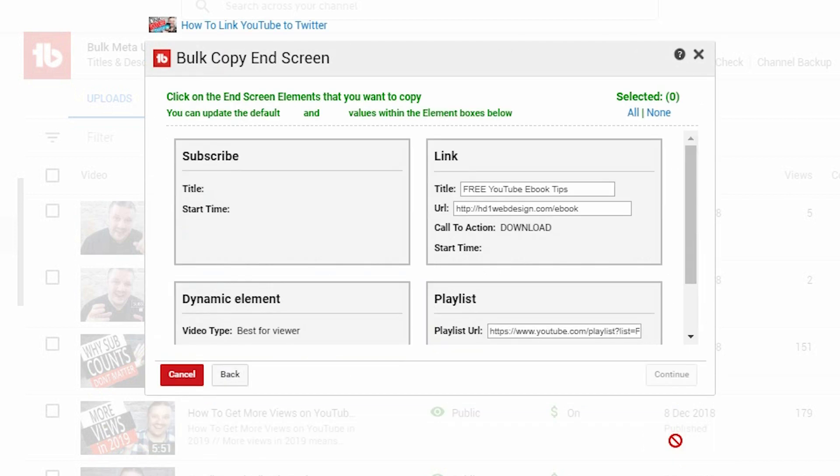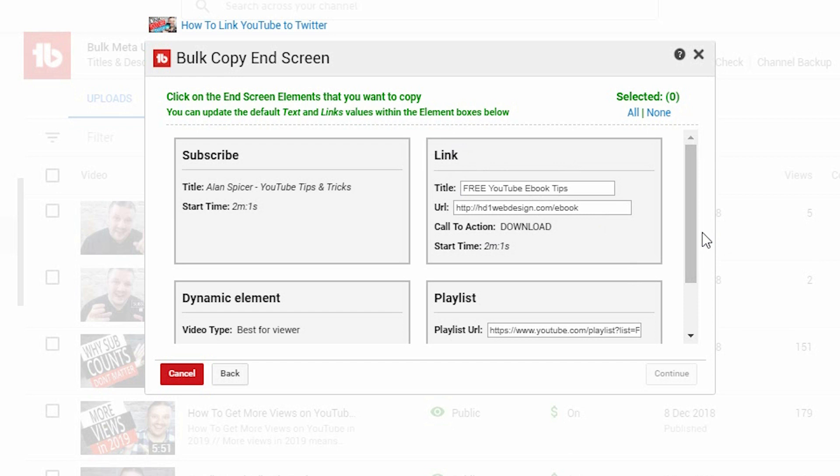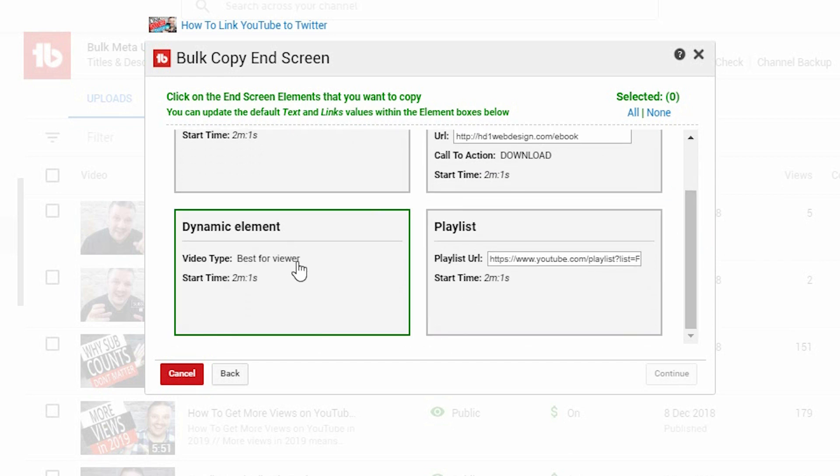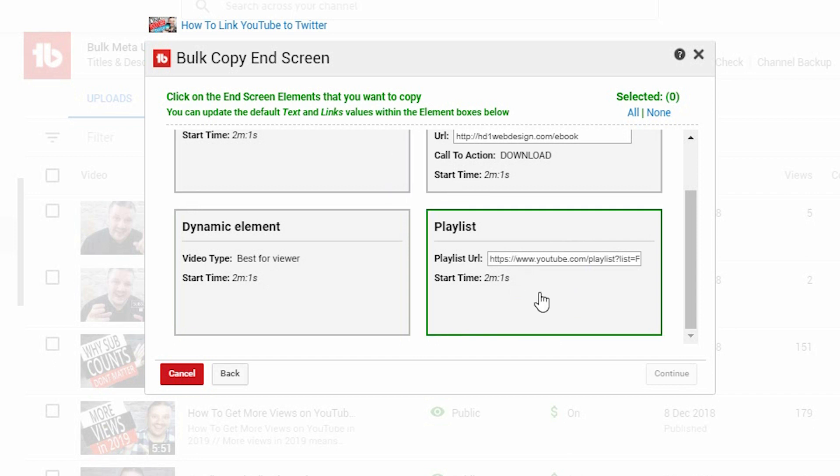And it will then tell me which end screens are on that video. So, it was a subscribe link. It was a link to my free ebook at hd1webdesign4 slash ebook. There is a dynamic element, which was the best for viewer, in which YouTube selects the best video for the viewer. And a playlist that I chose.